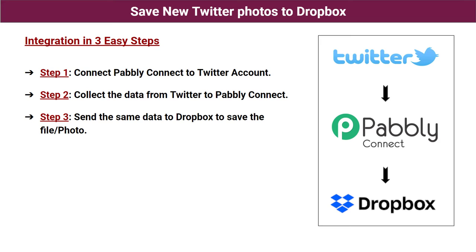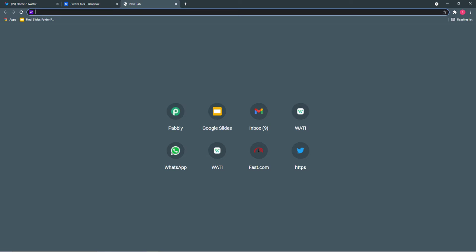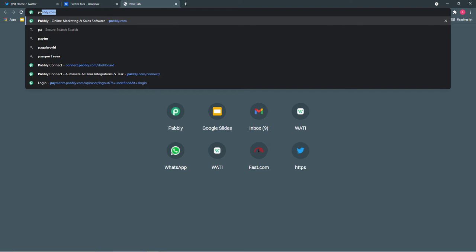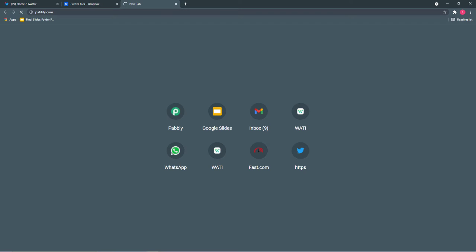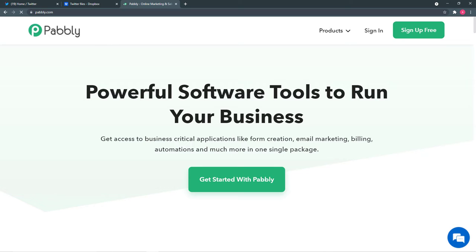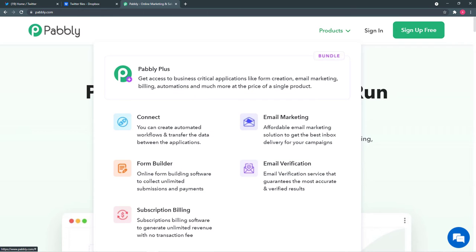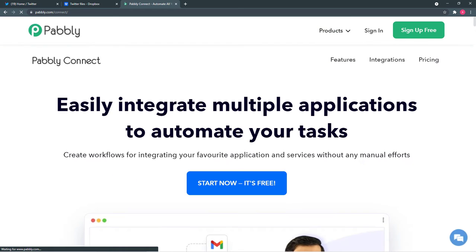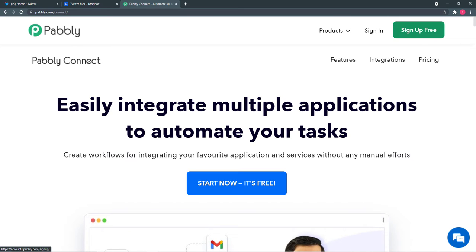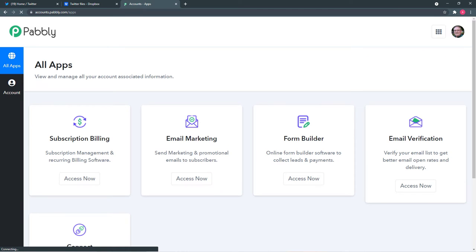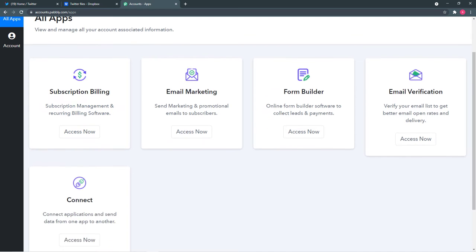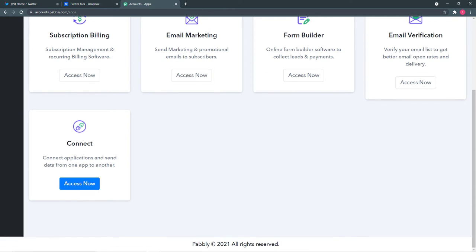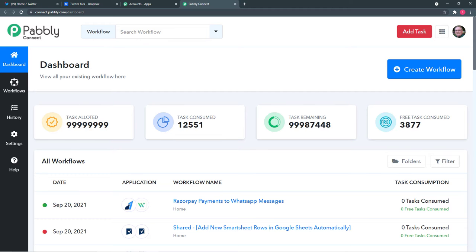Now let's switch to Step 1 and open Pabbly Connect. Open your browser and go to pabbly.com. This is the landing page of Pabbly. Put your cursor on 'Products' and click on 'Connect.' From here you can sign up for a free Pabbly Connect account. I've already done that, so I'm signing in directly. This is the all-apps section of Pabbly.com — come to the Connect panel and click 'Access Now.'